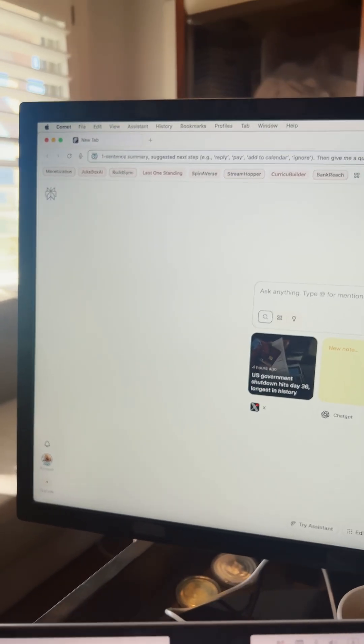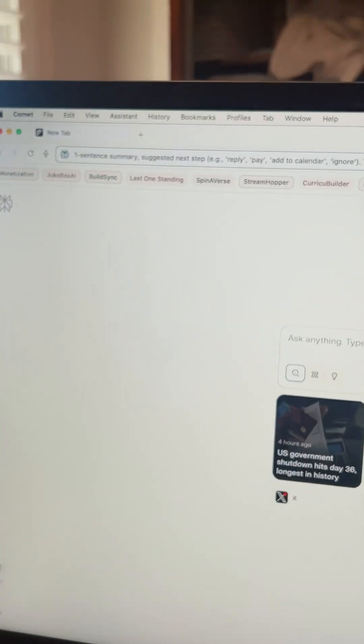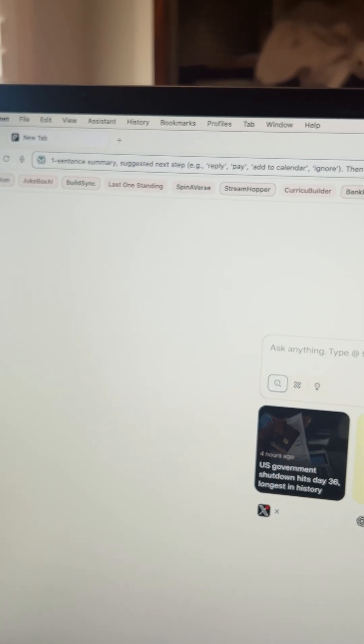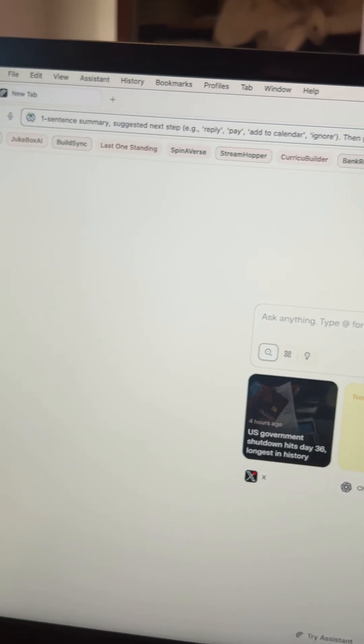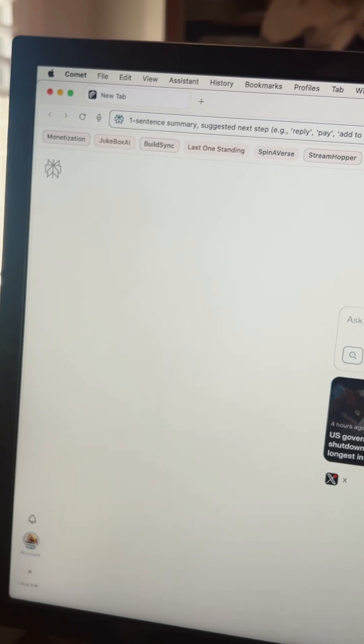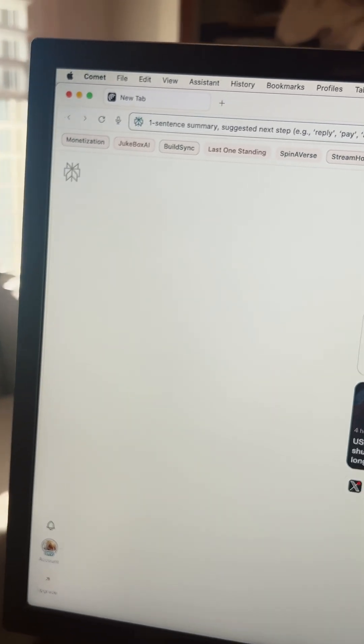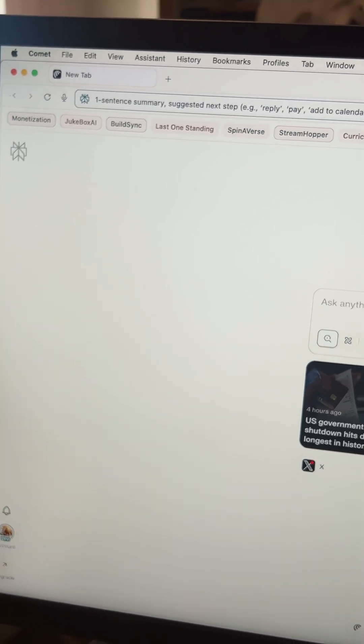So this is the Comet web browser. It uses Chrome in the background, but it's hooked straight up with AI with Perplexity, which uses ChatGPT and Claude in the background.